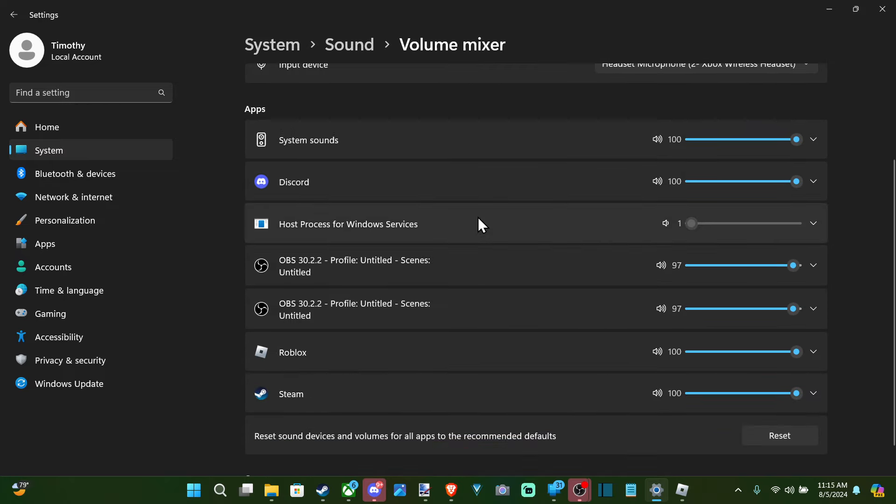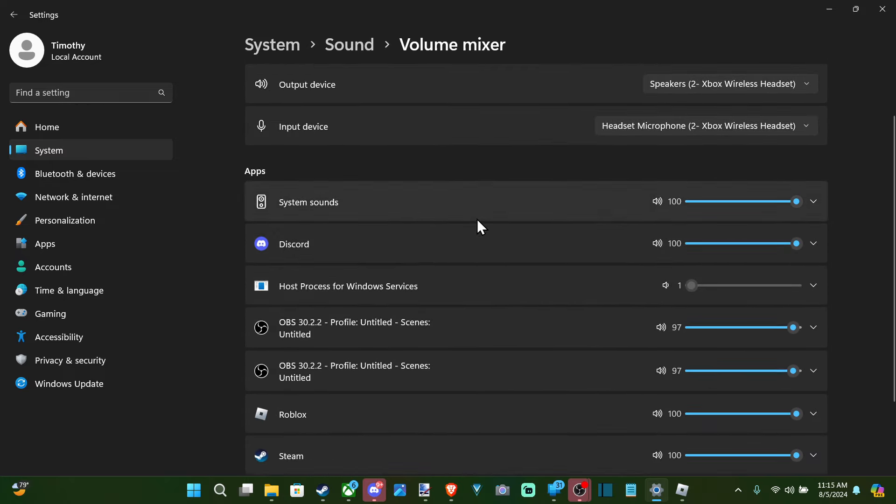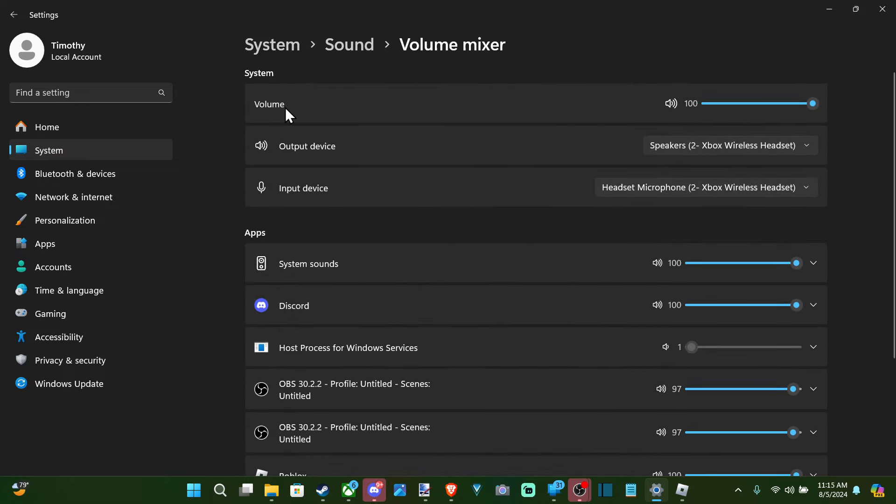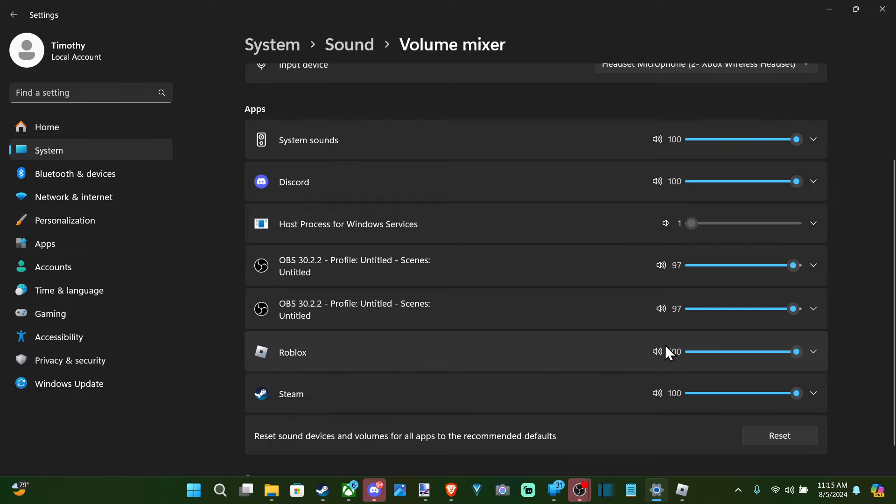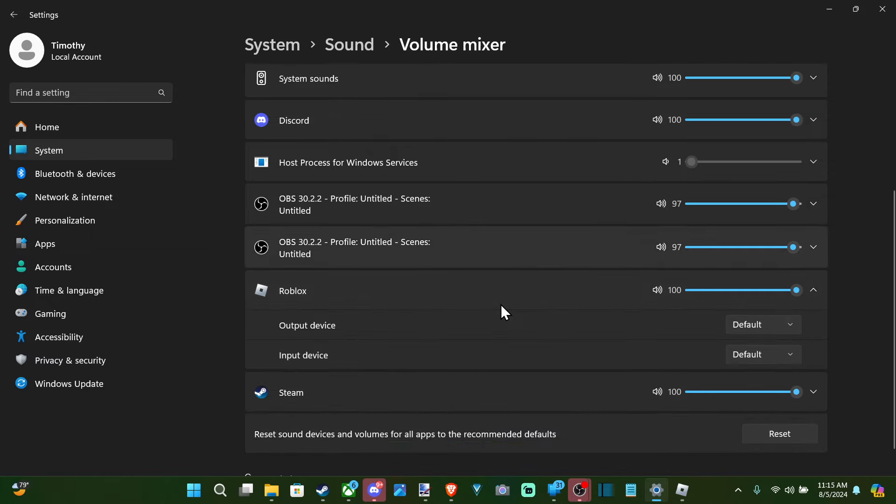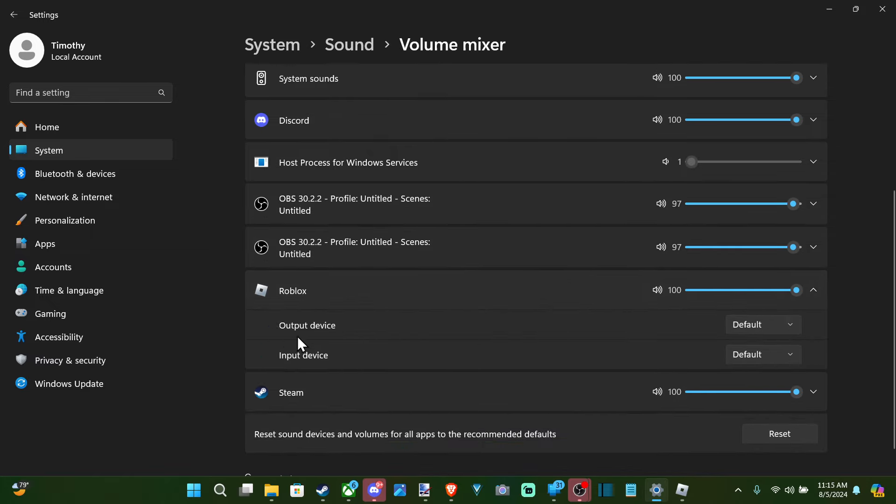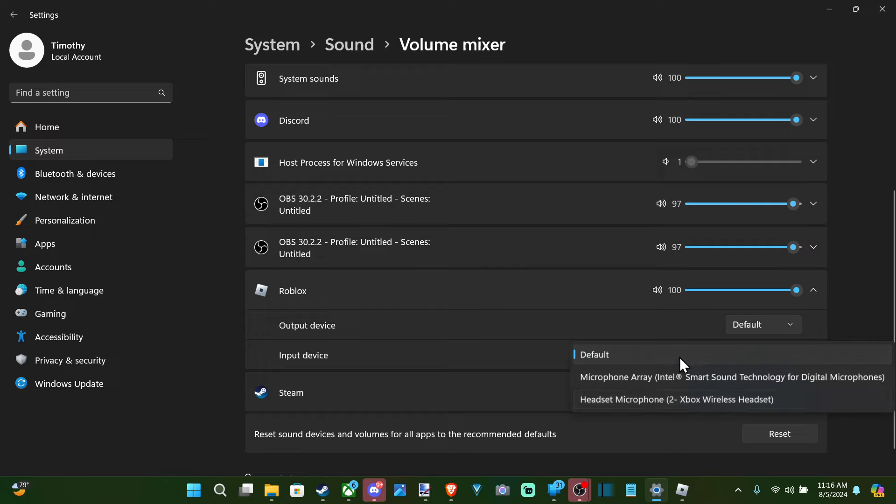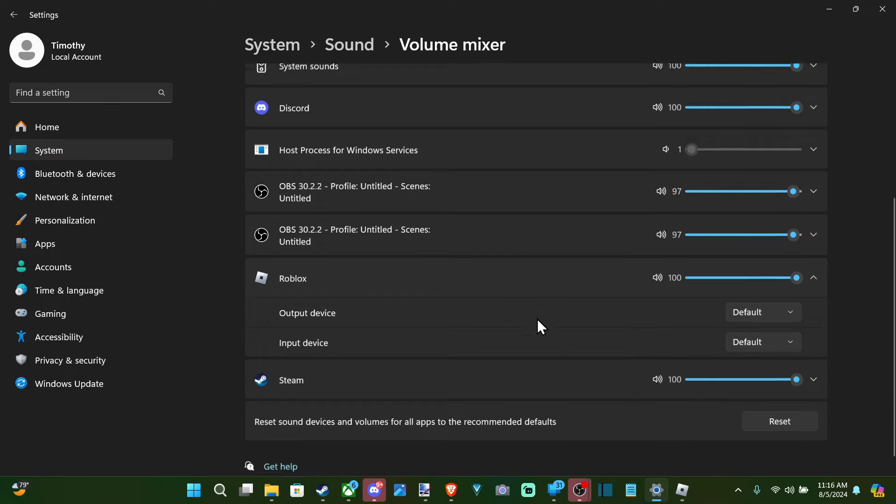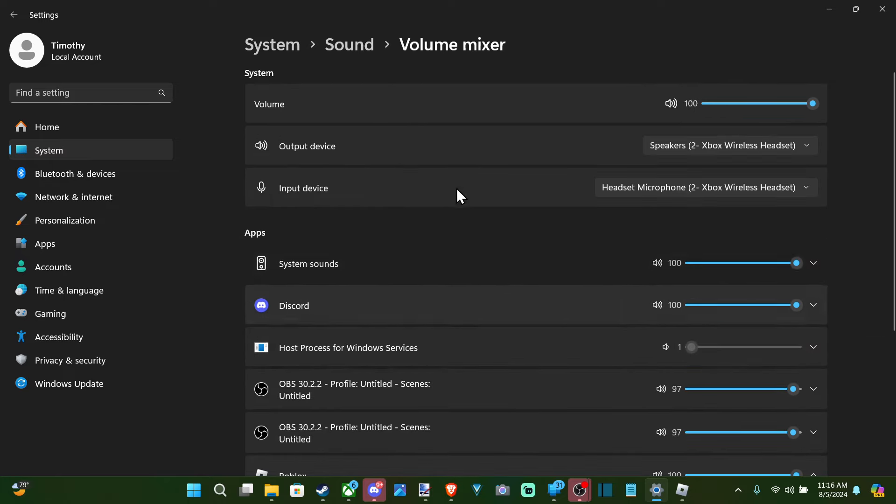And then we can go on down. We have output input device on the top, and then we have for each individual app. So here's Roblox. Let's hit the down arrow and then we can choose the output device under here as well. Just set it over to the headset you want to use and then you should be good to go.